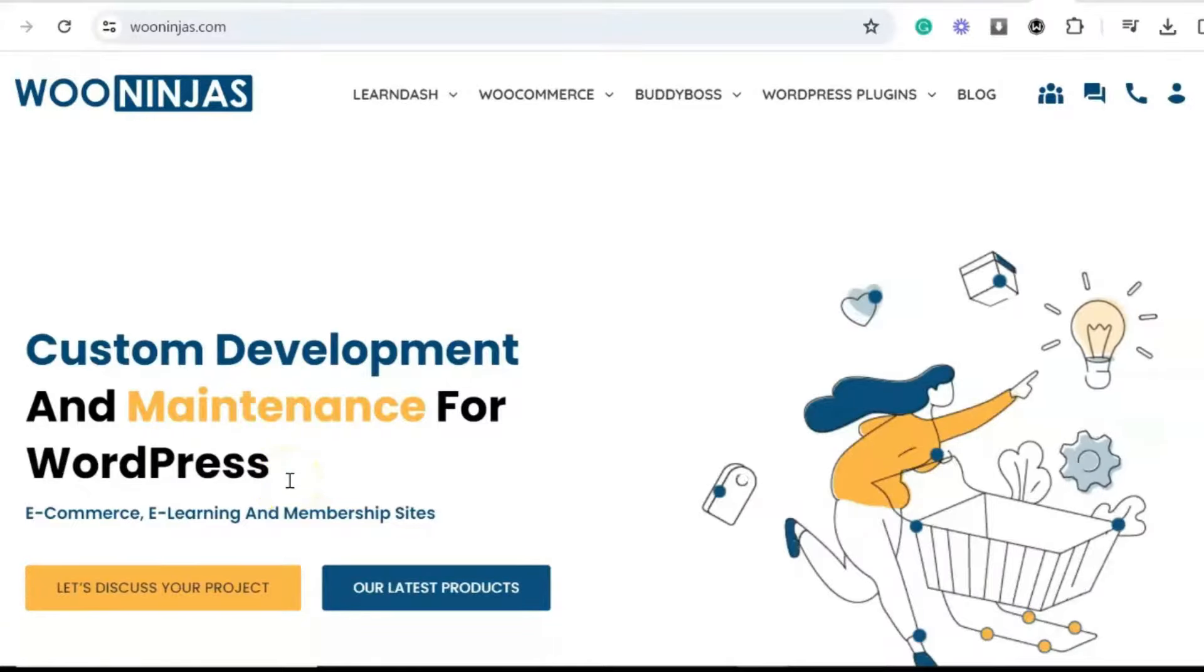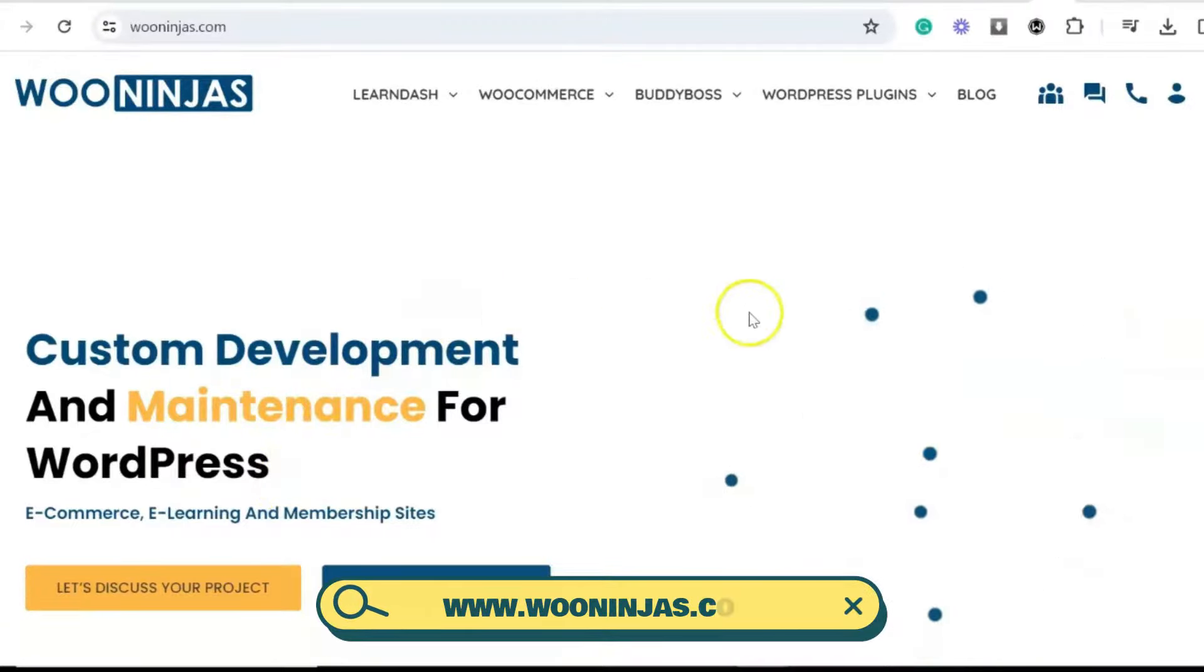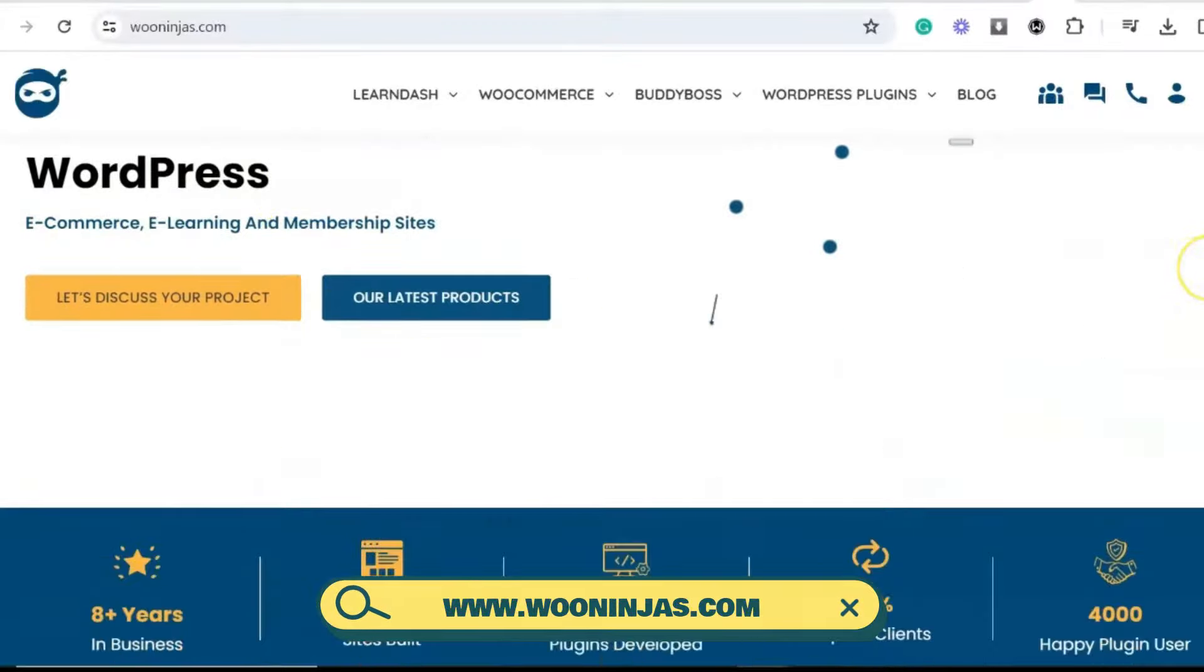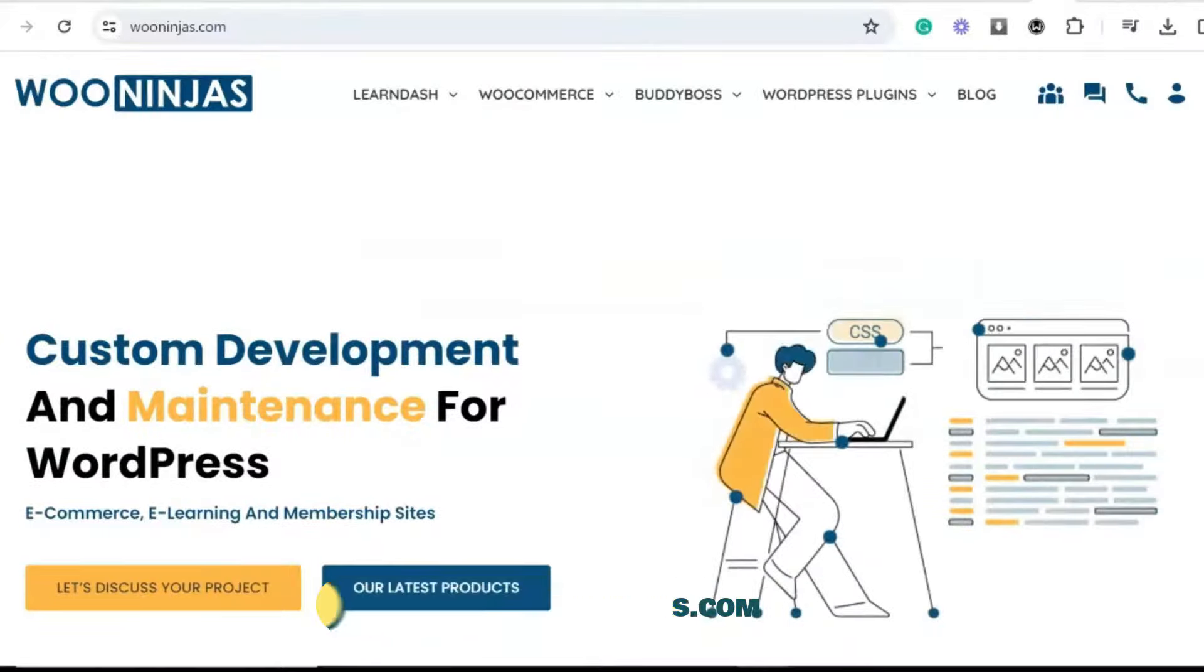Hello, you are here with the WooNinjas, your team of trustworthy e-commerce and online learning experts.